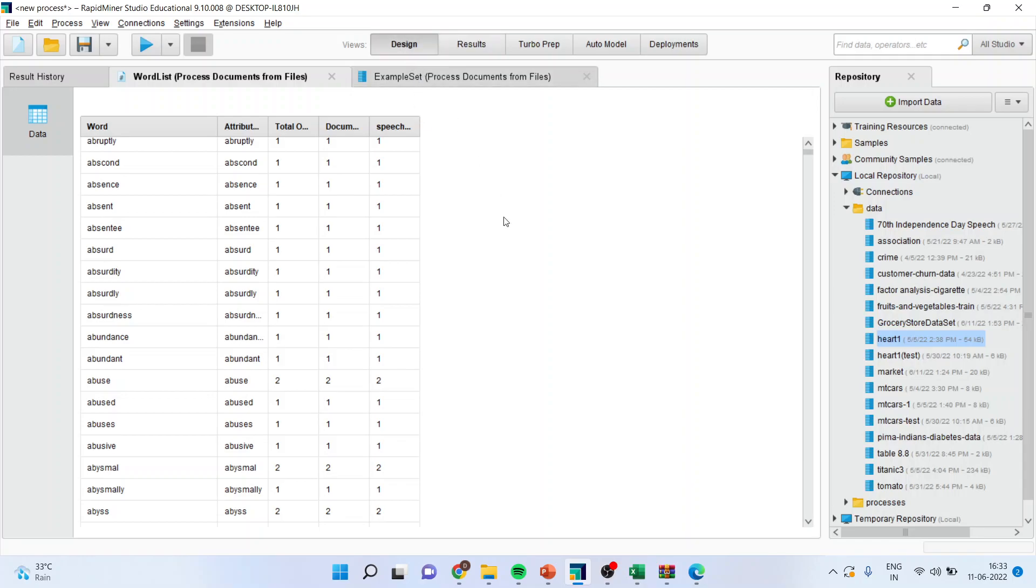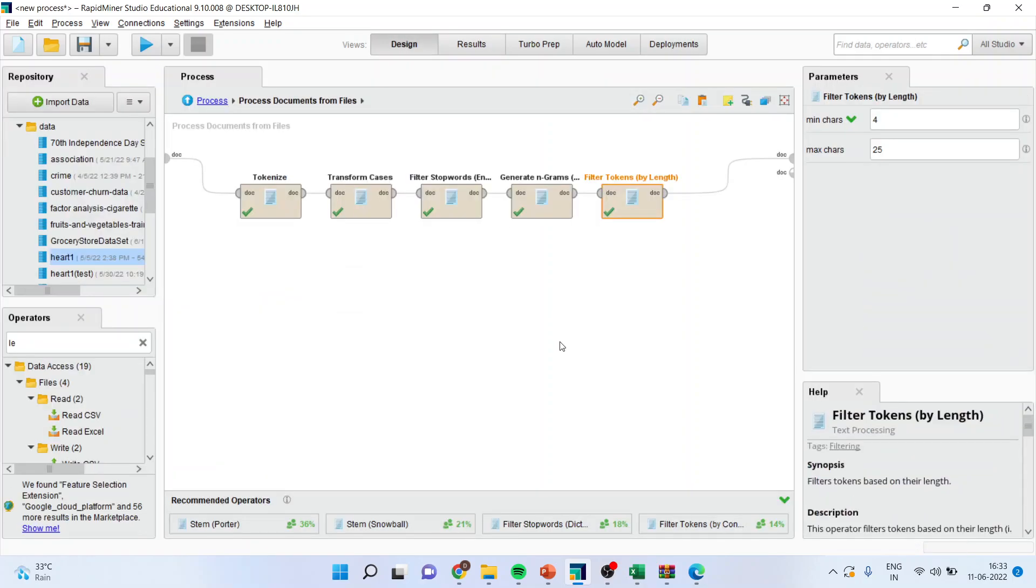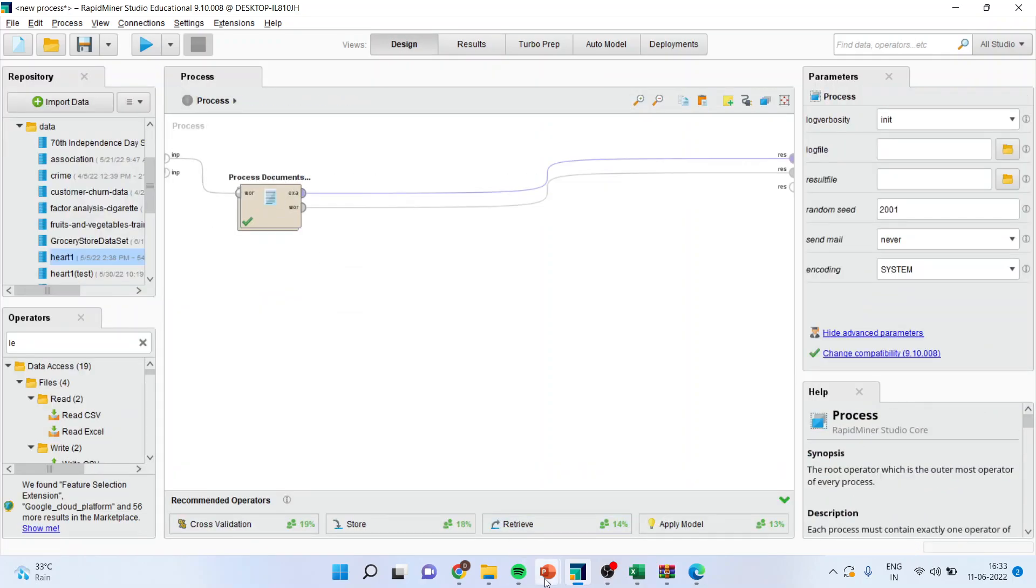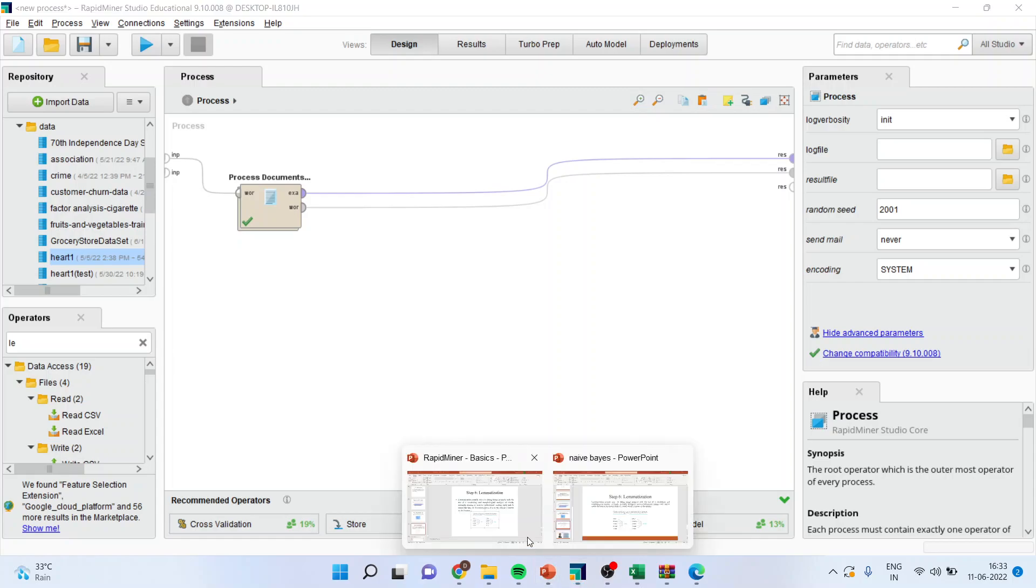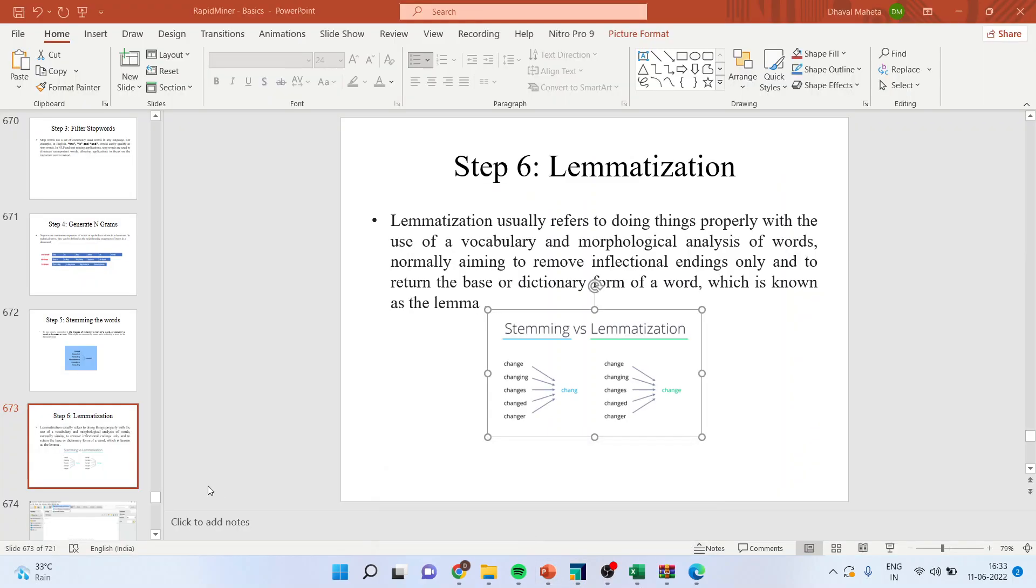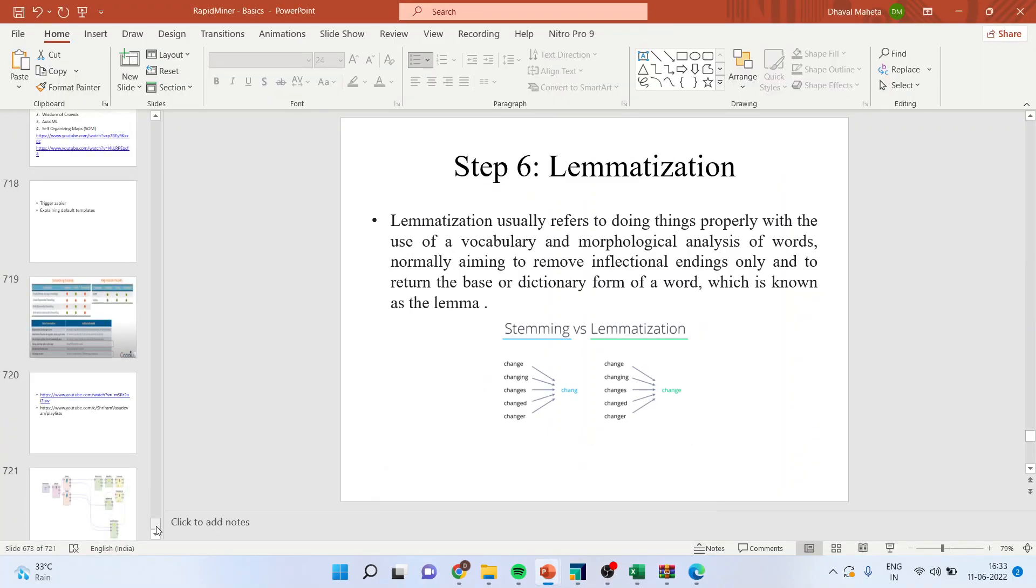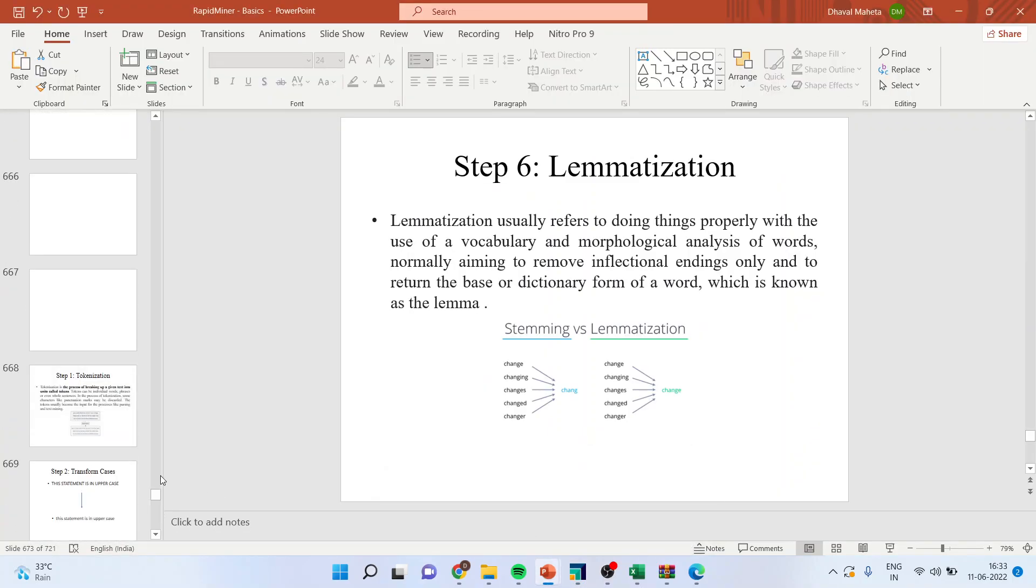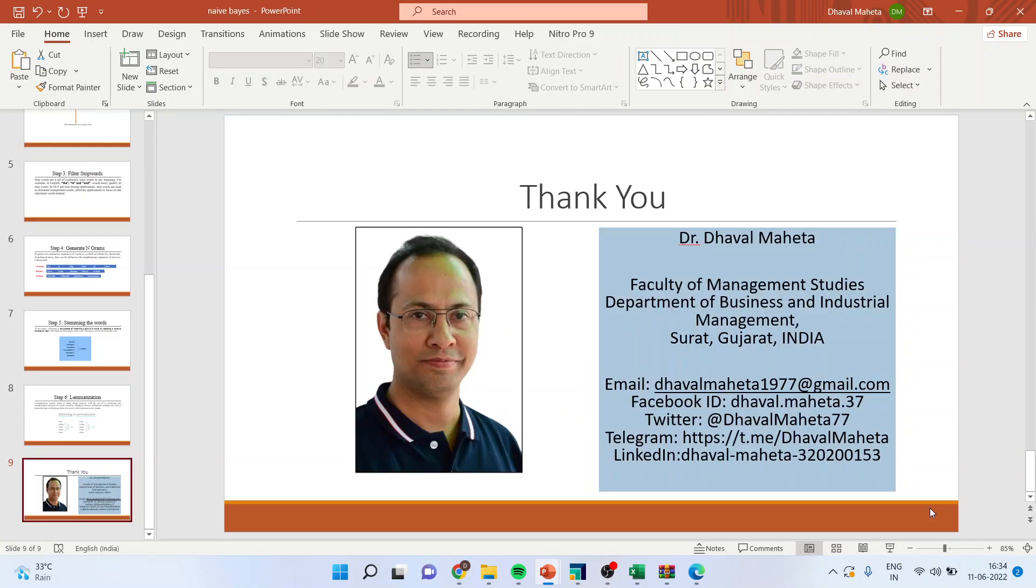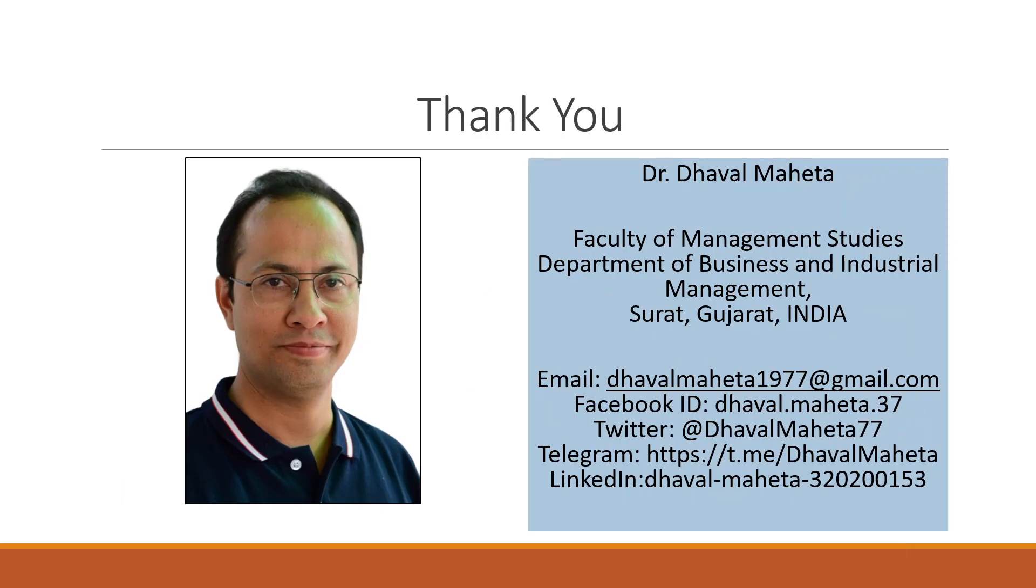For more videos on RapidMiner, kindly subscribe to my channel. There are many videos of RapidMiner, which I have already uploaded on my playlist. You can follow me on LinkedIn and Twitter. Please, don't forget to press the like button.